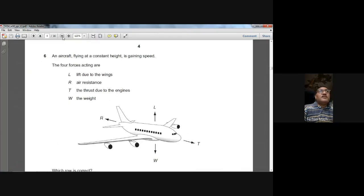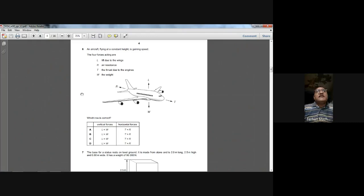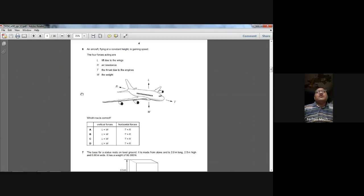Question number six: an aircraft flying at constant height is gaining speed. The four forces are lift, air resistance, thrust, and weight. Because the aircraft is at constant height, lift equals weight. Because it is gaining speed, thrust is greater than air resistance. So C is the answer for question six.